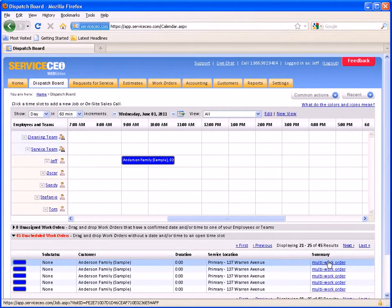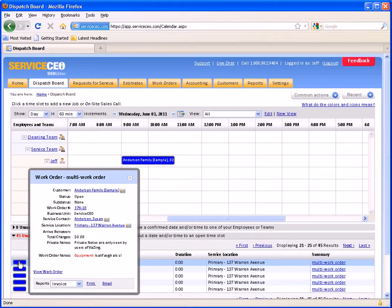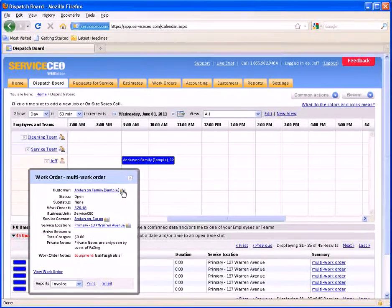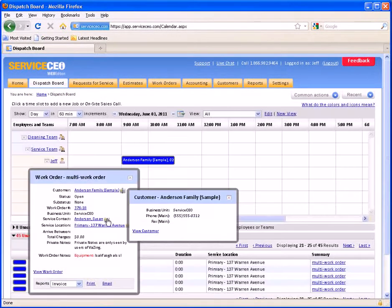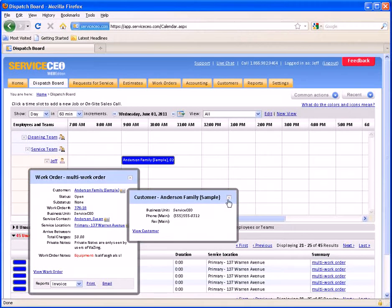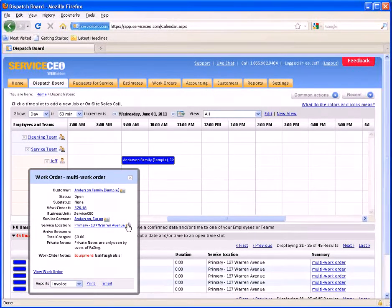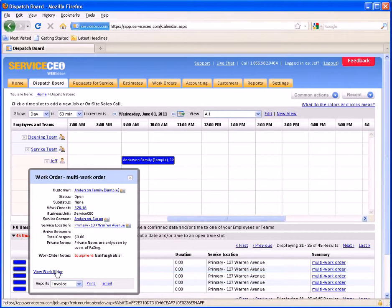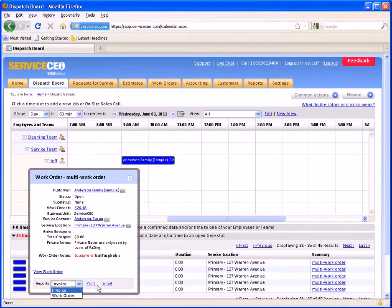Clicking this summary link will open the work order in view mode. You can also click this blue bar here to see more information on the work order, such as the customer's information, the customer's contact information, as well as information on the service location. To open the work order, click View Work Order. You also have the ability to print or email a copy of the work order or invoice directly from here using these links on the right.